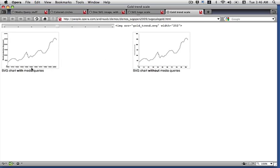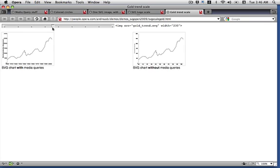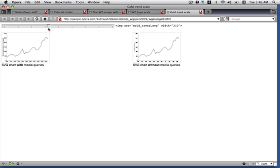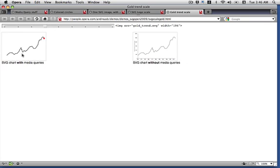If I resize it even more, it turns into a sparkline, which I can include in all kinds of documents. Whereas this graph here is not really suitable for use at that size.